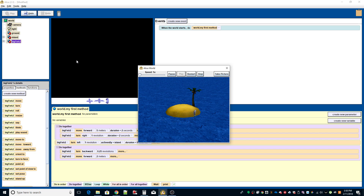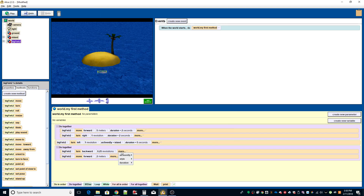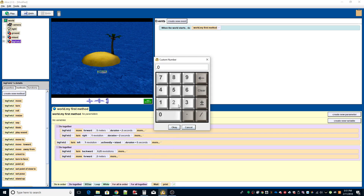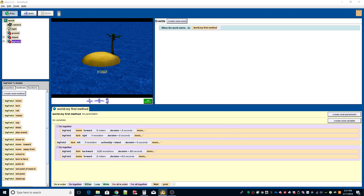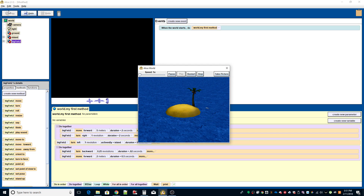The fish runs around the island and kind of jumps up in an arc. Let's change the timing — let's change the turn duration to 0.02 seconds so it happens almost instantaneously, and the move forward to about half a second. There we go — now it's not such a big arc. When the time is longer, the arc is bigger. Now we have it up in the air.